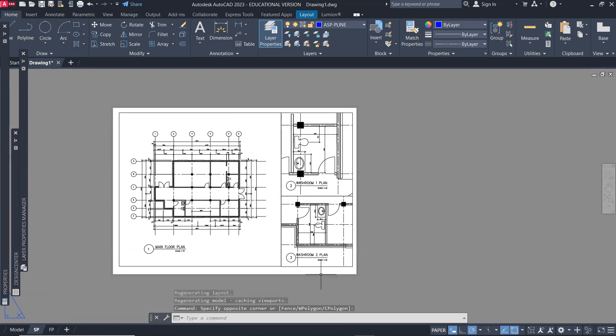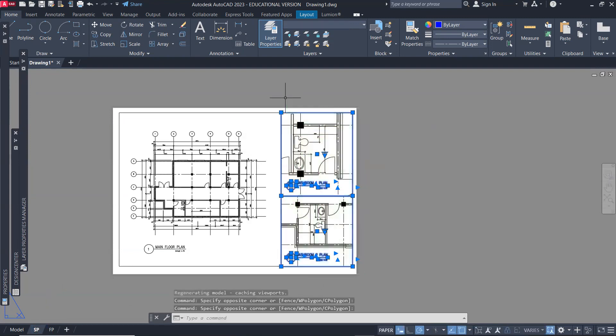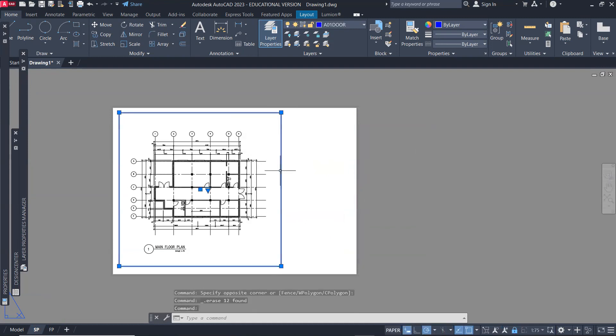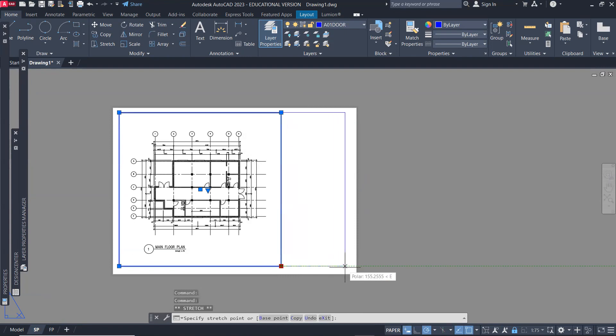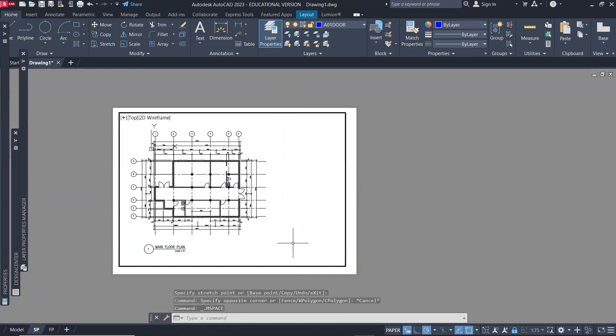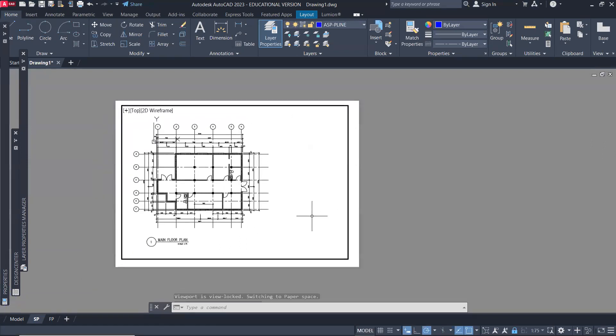Now for the site plan, I do not need this viewport, so I'll delete that and then extend this so I know how much space I have for my site plan.